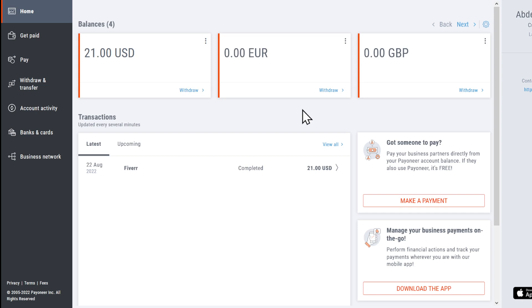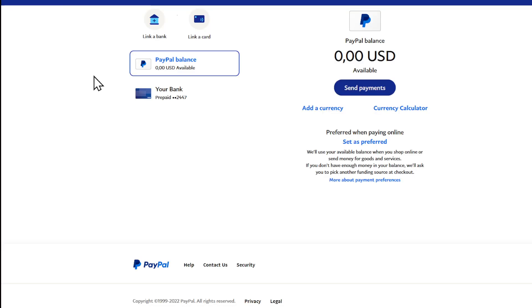In this video I'm going to show you how to connect your Payoneer account to your PayPal account.